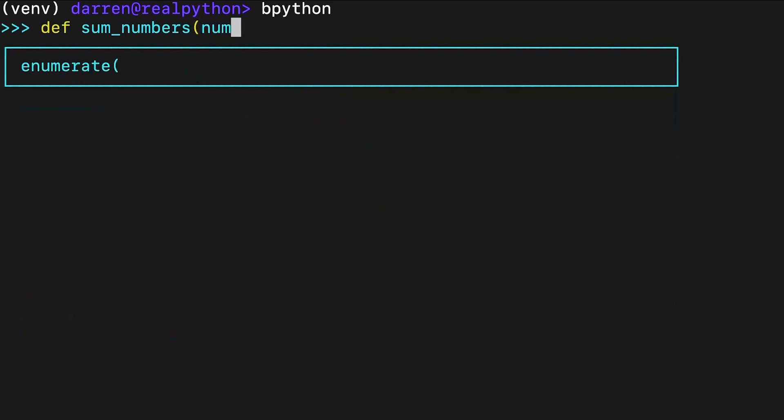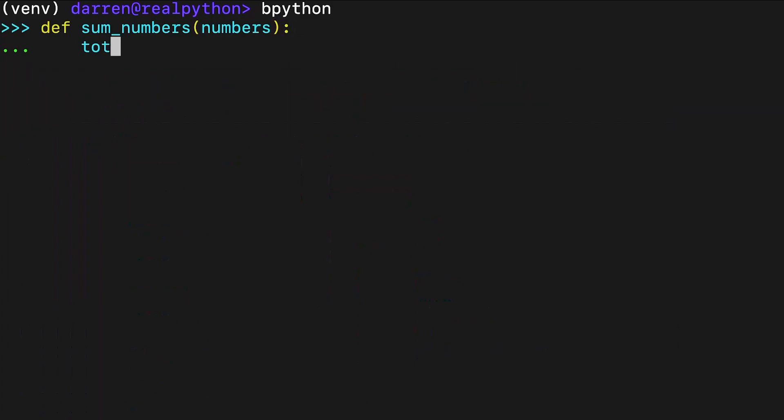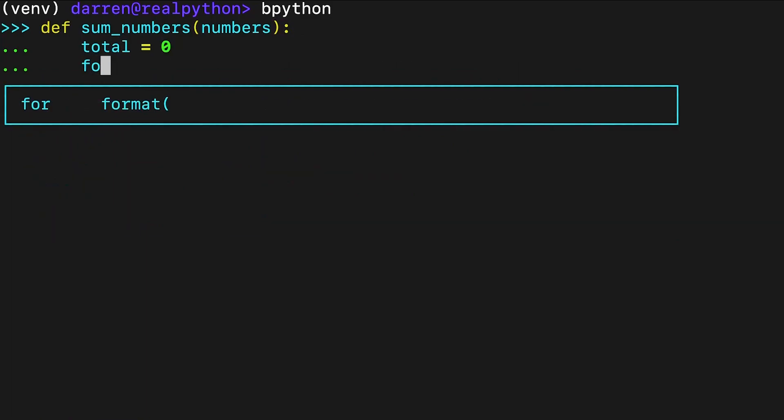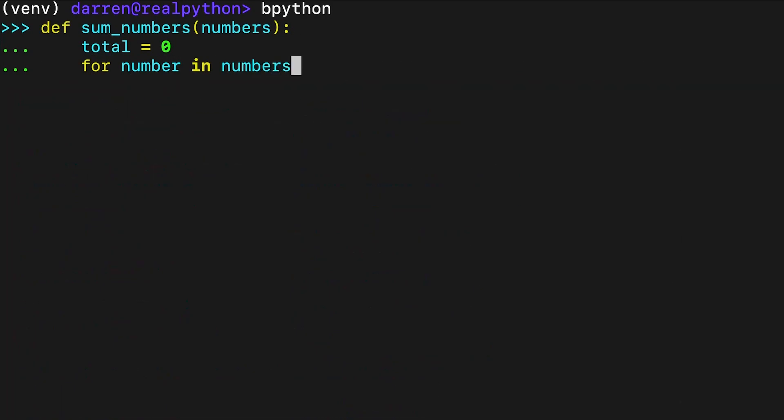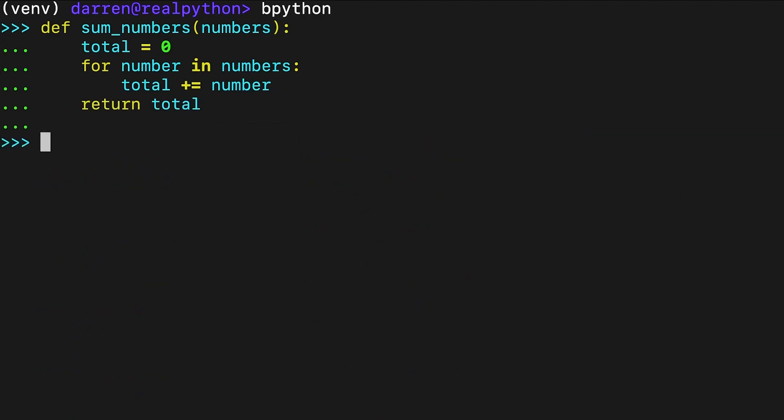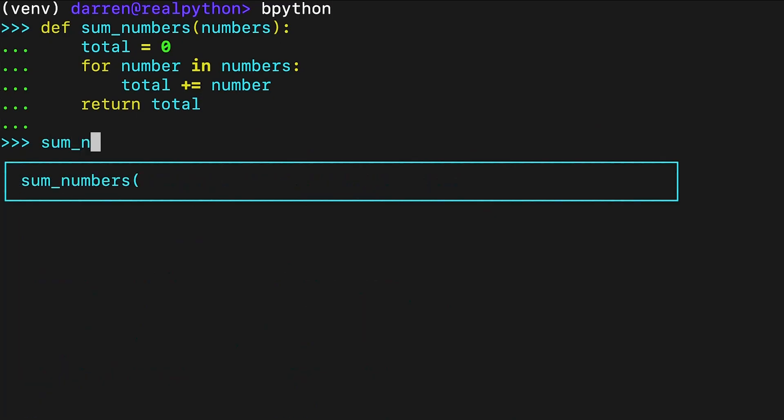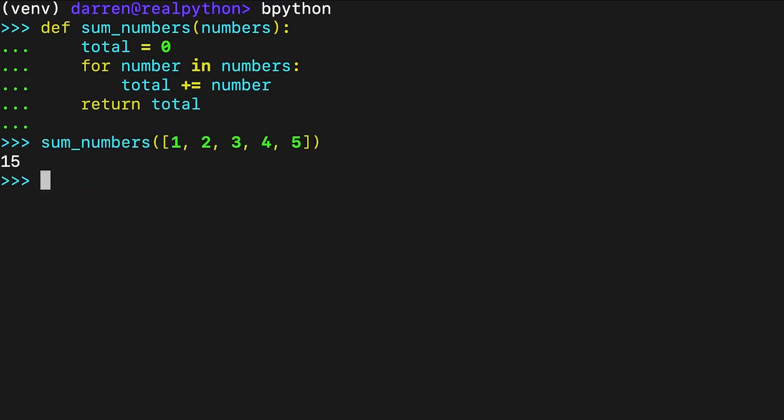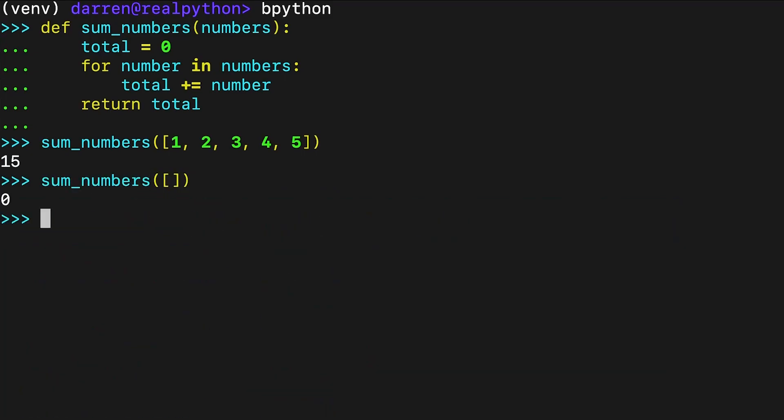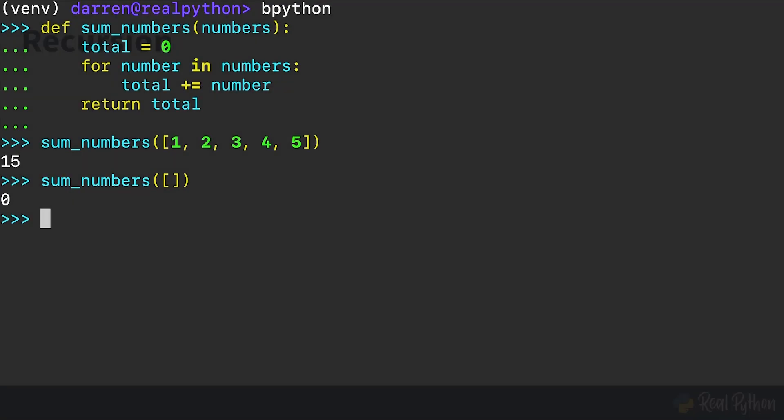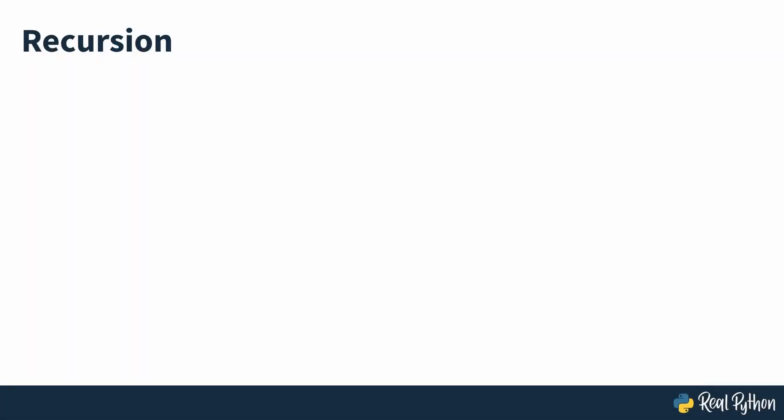This way you can reuse the code for different lists. In sum_numbers, you take an iterable as an argument, specifically a list of numeric values, and you return the total sum of the values in the input list. The for loop is the same one that you saw previously. If the input list is empty, then the function returns zero.